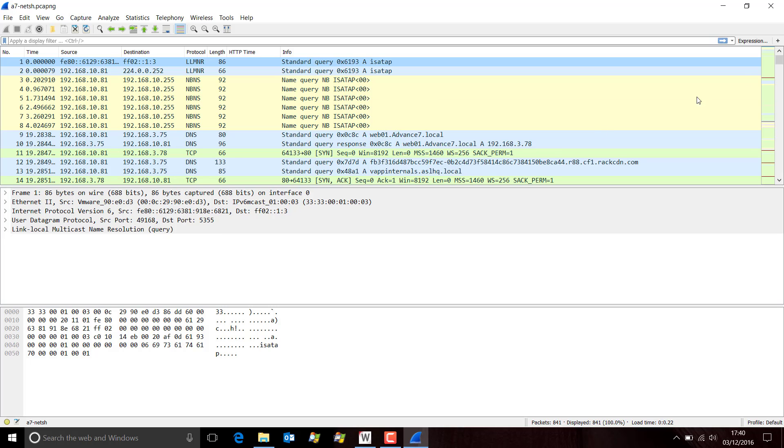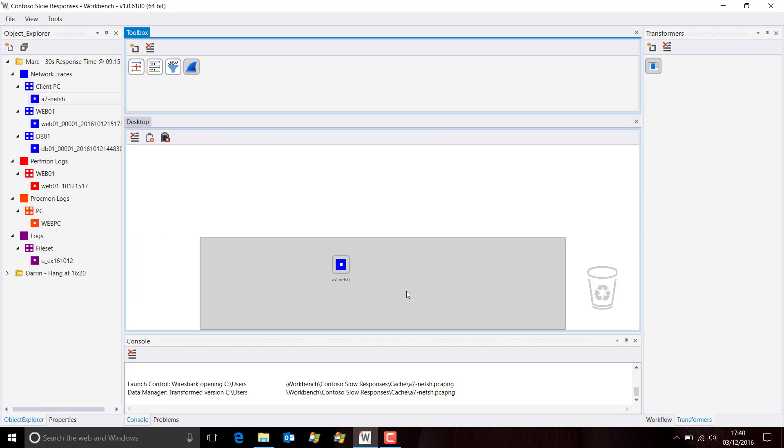Now the next time we do that, if we perform the same operation again, what happens is it opens much more quickly because the transformed version is actually saved in a cache. So that saves some time.